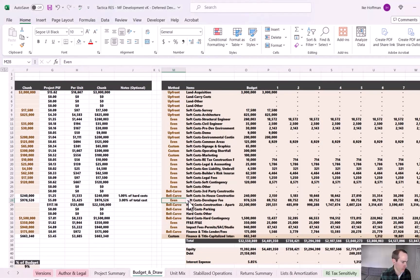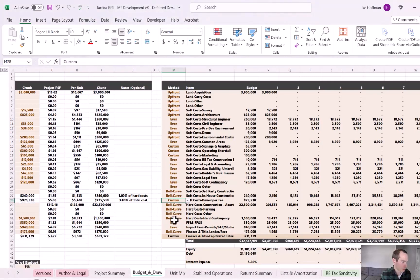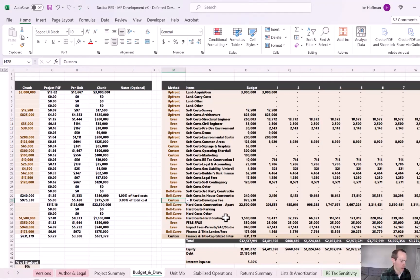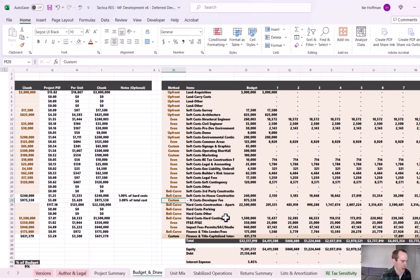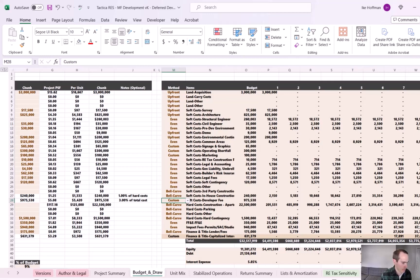We need to make a change here if we want to account for a deferred development fee. So the first thing I'm going to do is change the method to custom. So when you use the custom method in Tactica's development model, you're basically telling it that you're going to manually type in where you want that expense allocated during the construction timeline. But what we're going to do here is we're not going to enter in anything. We're just going to leave it blank.